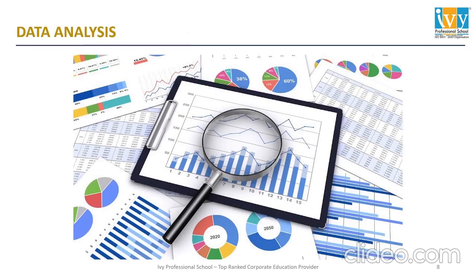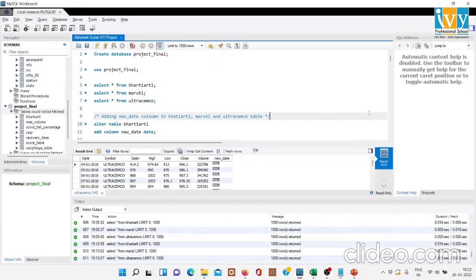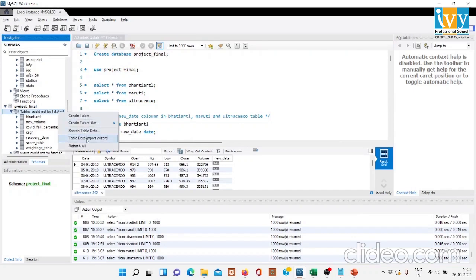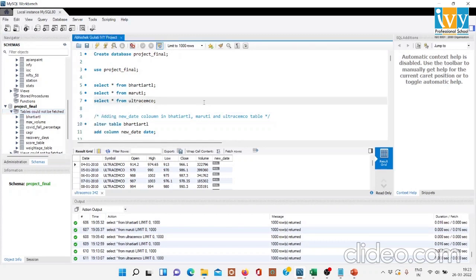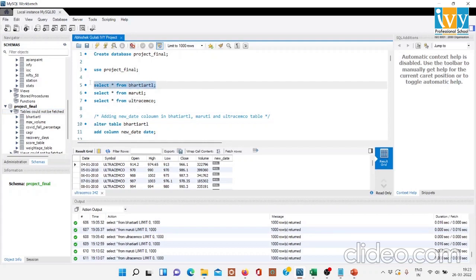I've used MySQL Workbench to run my queries and Excel along with trading software to create charts as my reporting tools. There are two ways of importing data in MySQL Workbench. The first is the Table Import Wizard method, which I have used since my dataset is not that large. The other method is the command-line method, used for larger datasets. I've already imported the data — this is the data of Bharti Airtel, this is Maruti Suzuki Limited, and this is Ultratech Cement Limited.